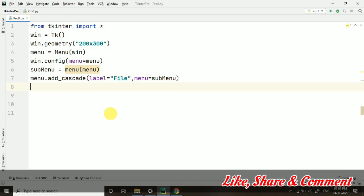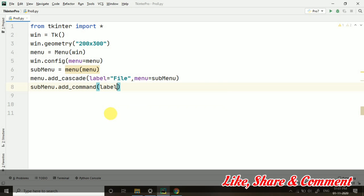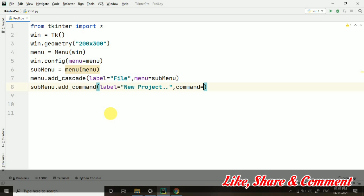After that, submenu.add_command - now whatever command we are adding will come as a dropdown. Here I am taking label equals to 'New Project', then command equals to fun1. I have not yet created this function, but yes we will create it.